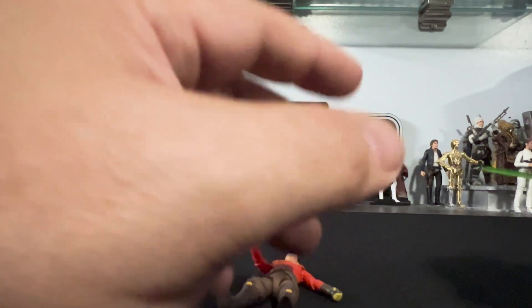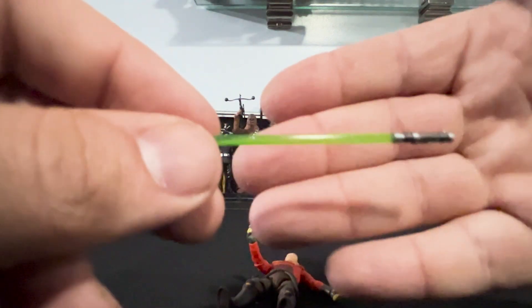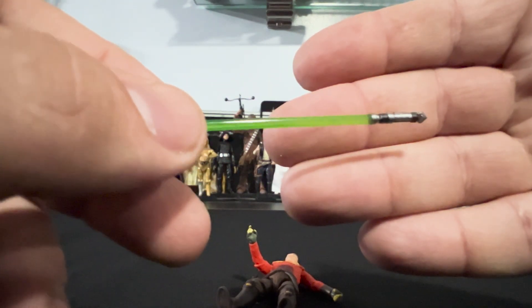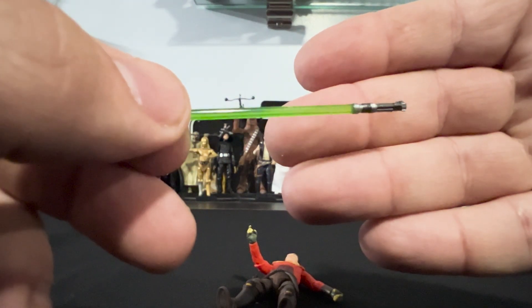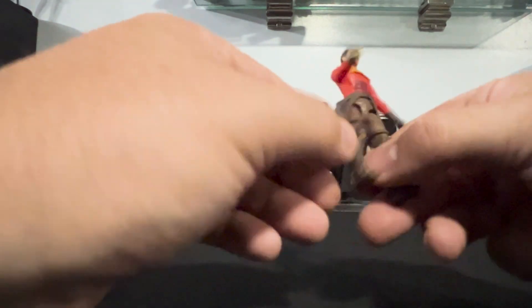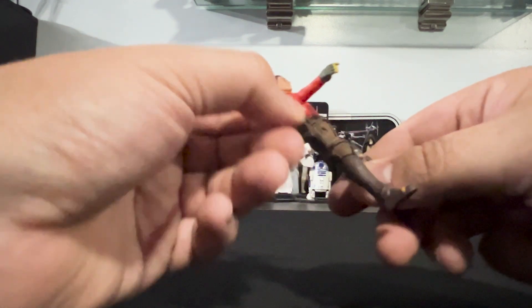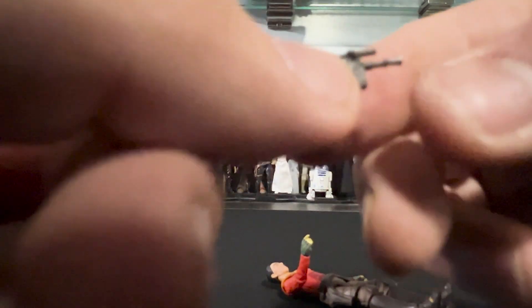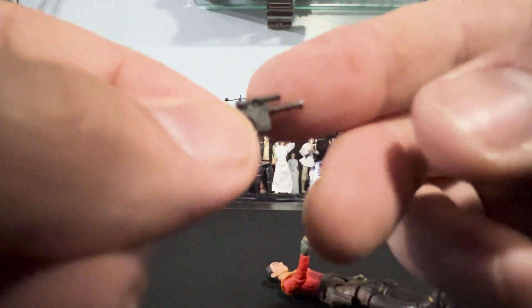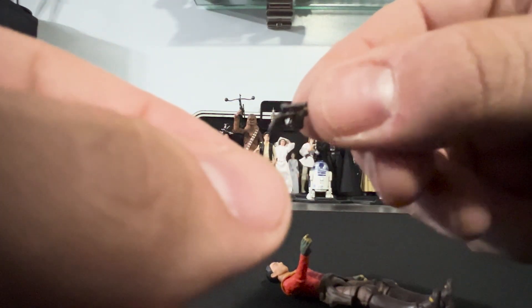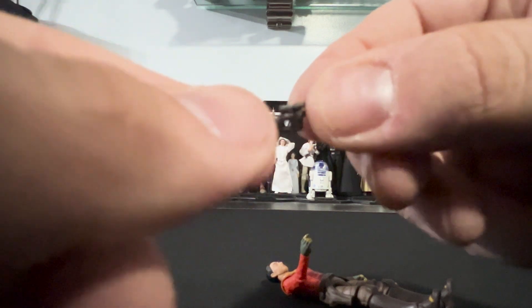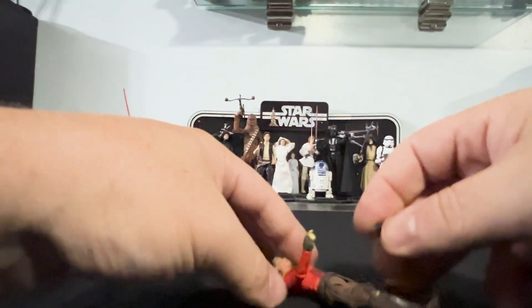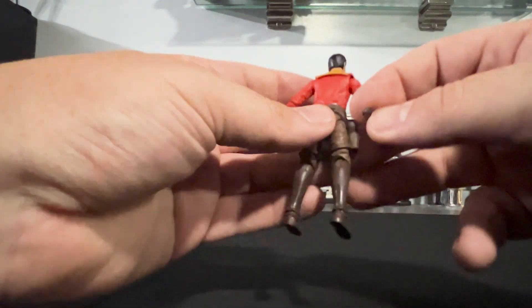And then his extended one, the green lightsaber. Take a look at the hilt there. And we'll show you that blaster he has. A little curved on the back there. It's a good looking figure.